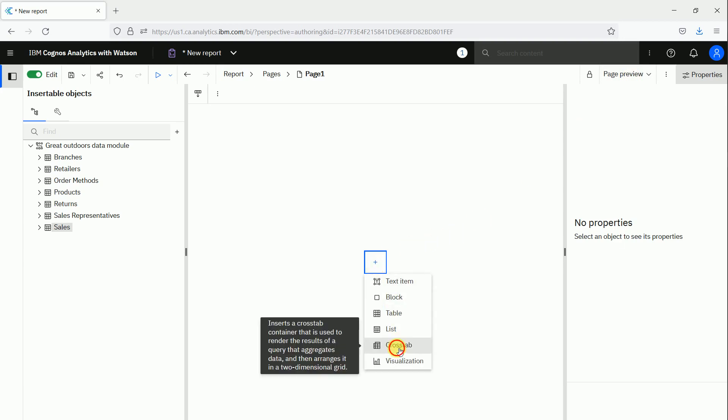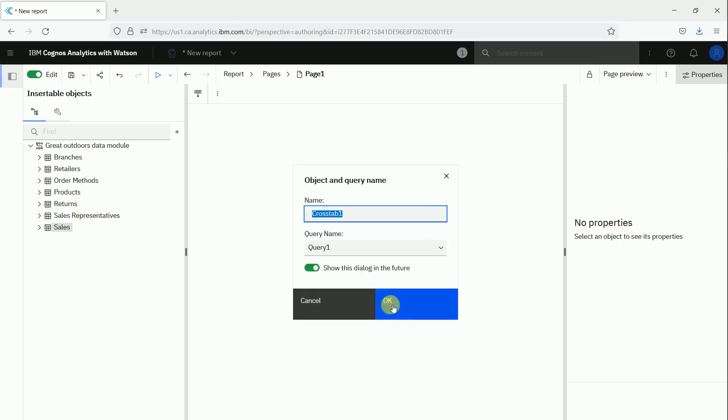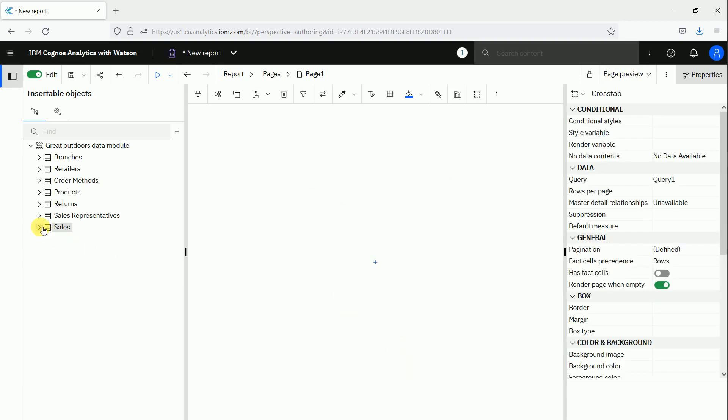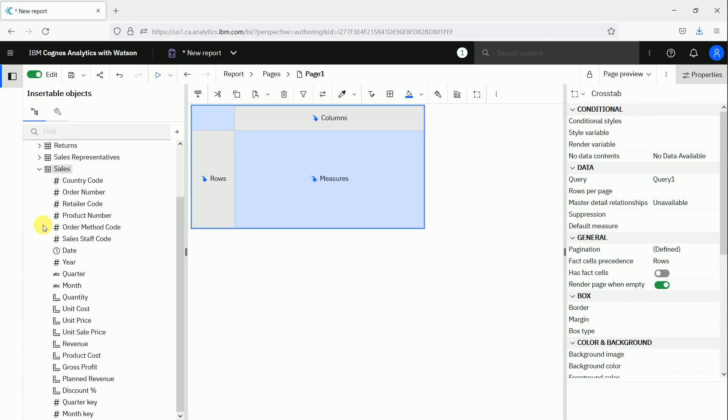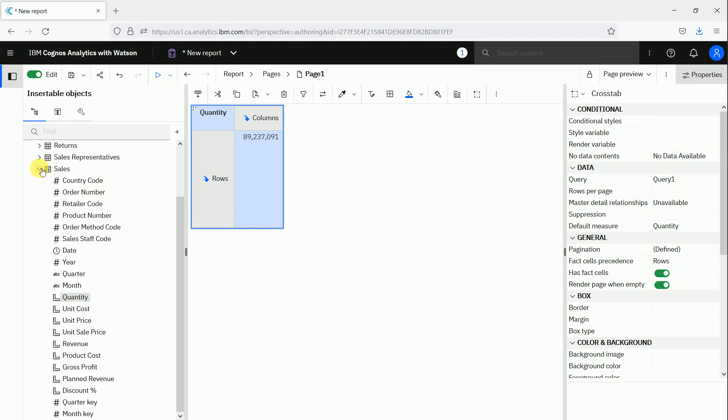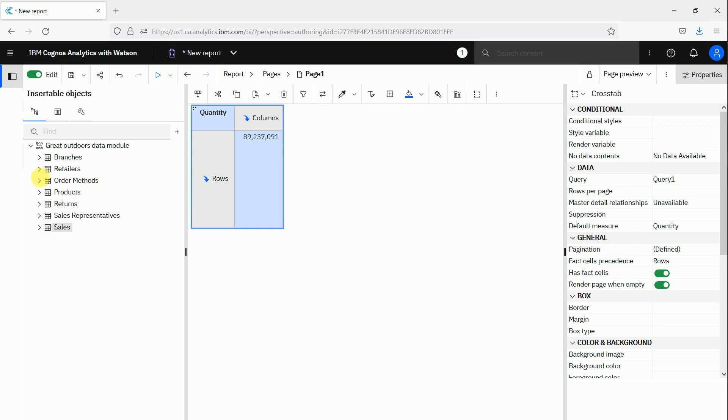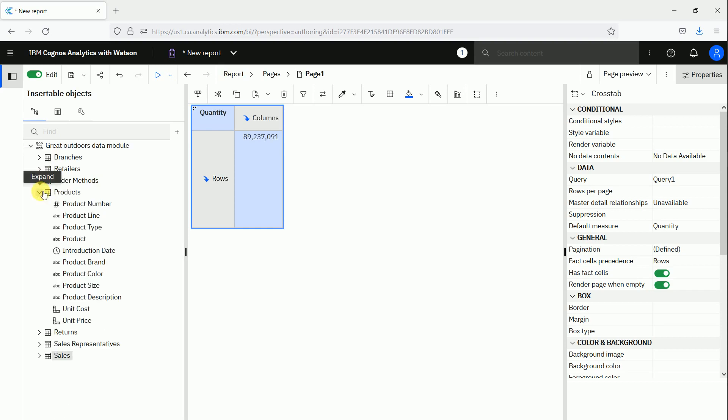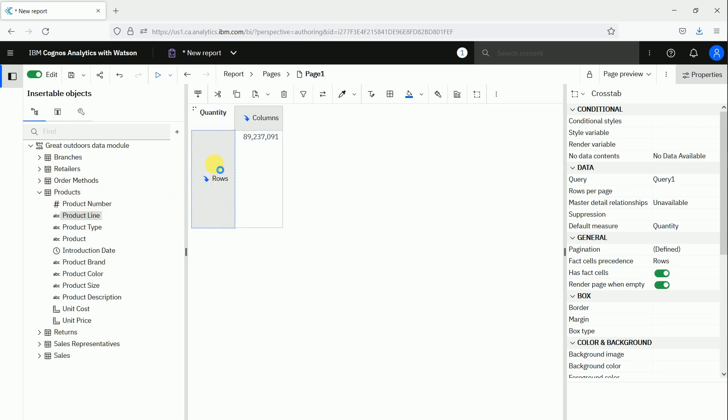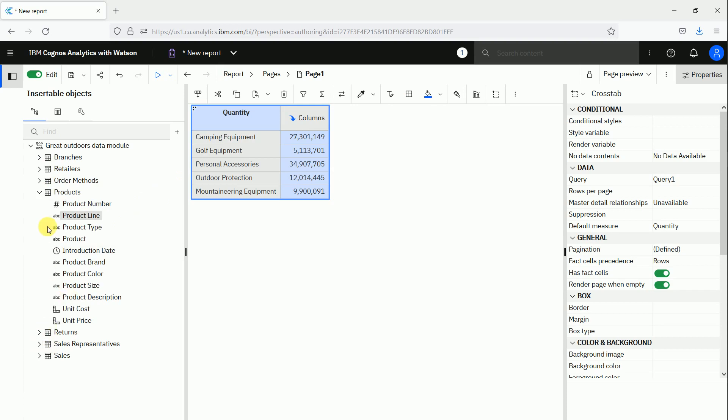cross tab. We drag and drop the quantity as measure and maybe the product line in the rows and